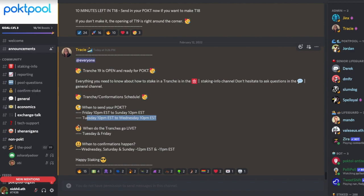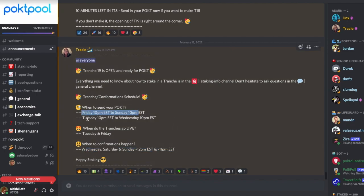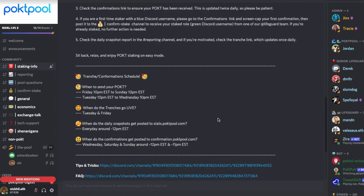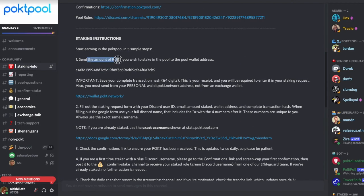Tranches go live on Tuesdays and Fridays, and confirmations happen on Wednesday, Saturday, and Sunday. The simplest thing is to transfer your tokens within those windows. If you transfer outside these times, there's no problem — you just wait for the next tranche. In the Discord staking info channel, you'll find the wallet address to send your Pocket tokens to.